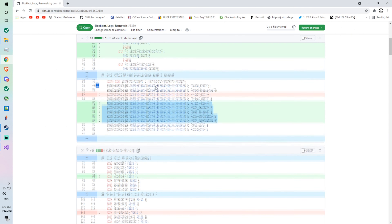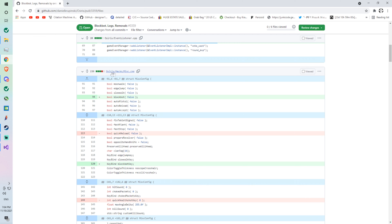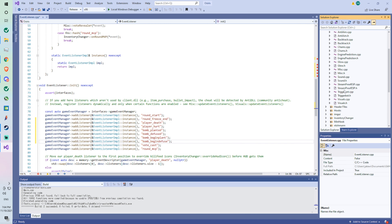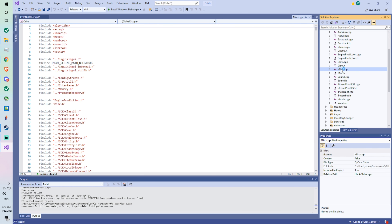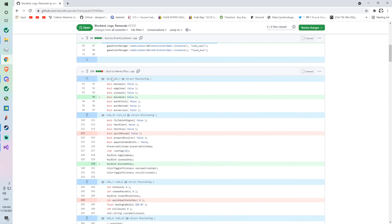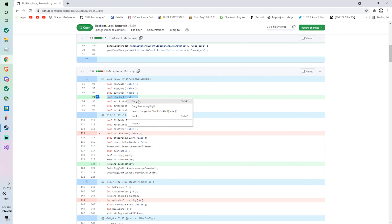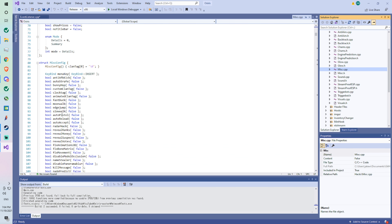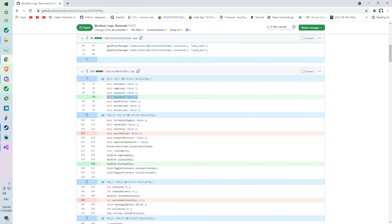Now we're in a different part — it says hacks/misc.cpp. We go to hacks and open misc.cpp. We go to line 94 and we're going to add 'bool blockbot = false.' We look for line 93, check what's above it — slow walk is above it — so we go to slow walk at line 93, press Enter, then copy and paste the blockbot line.